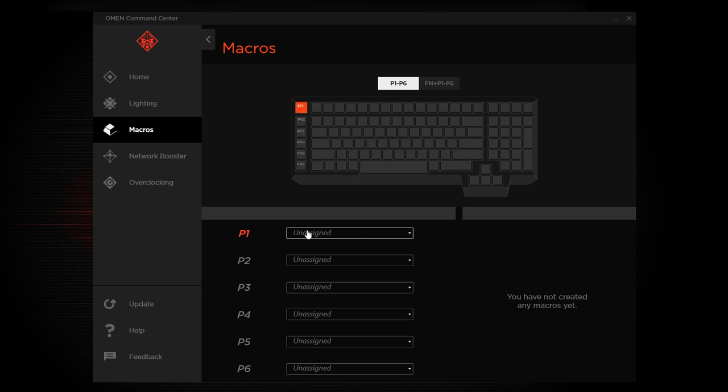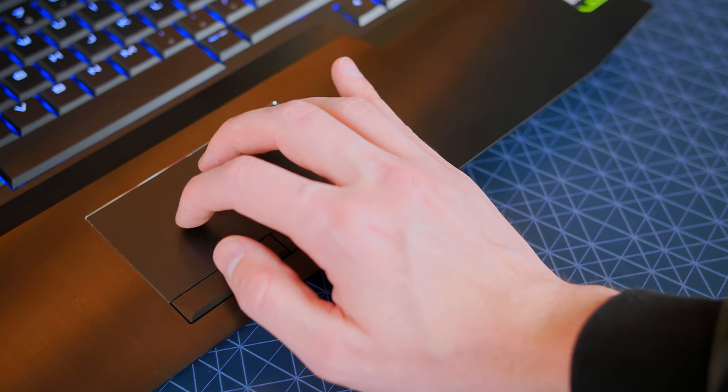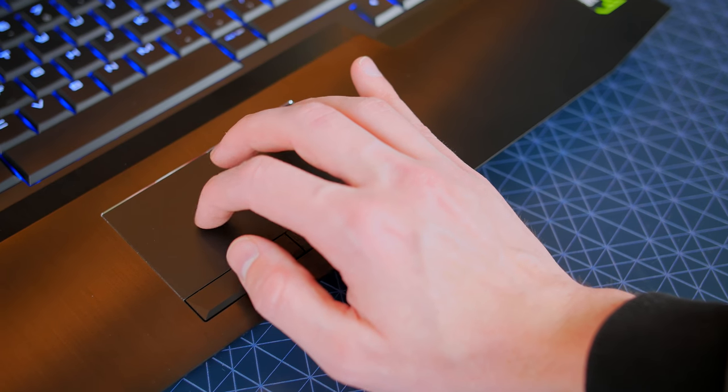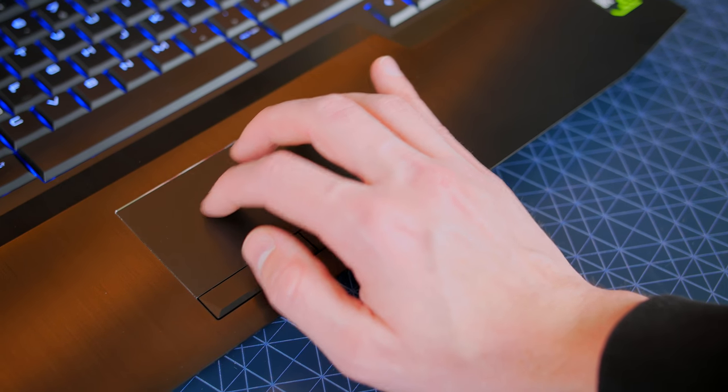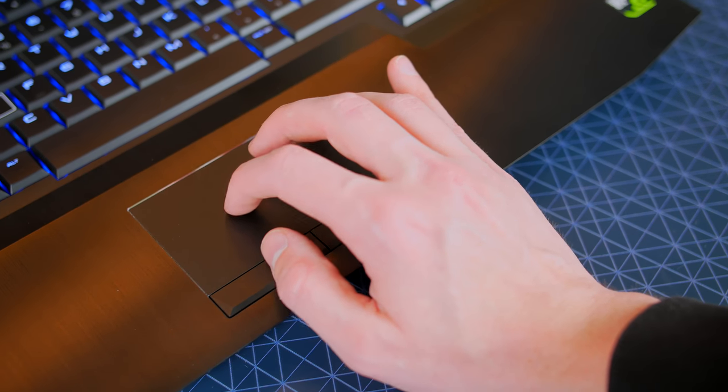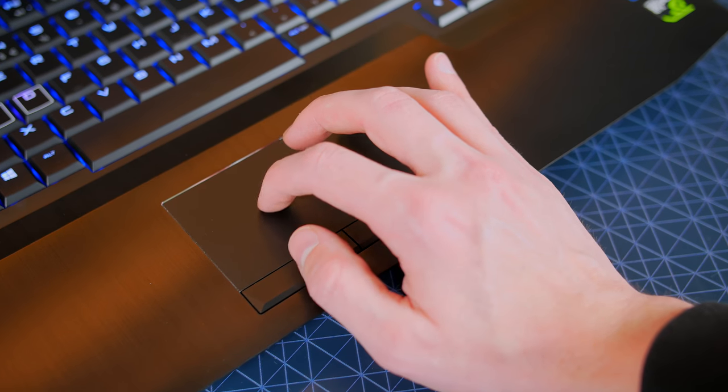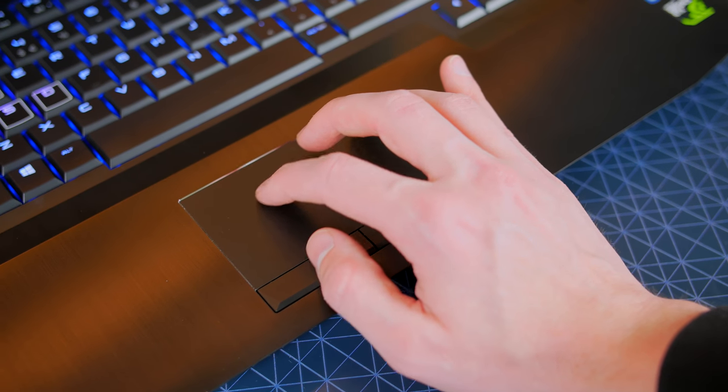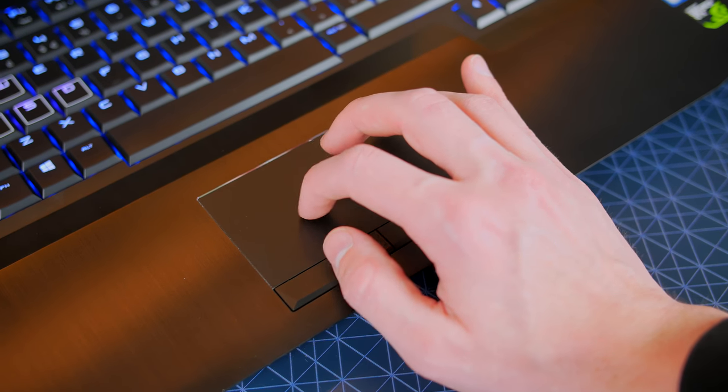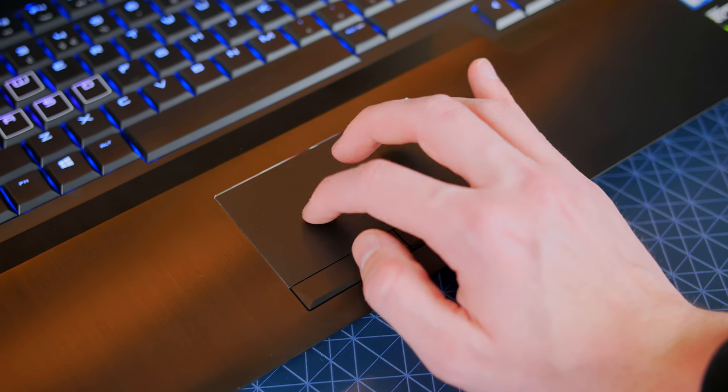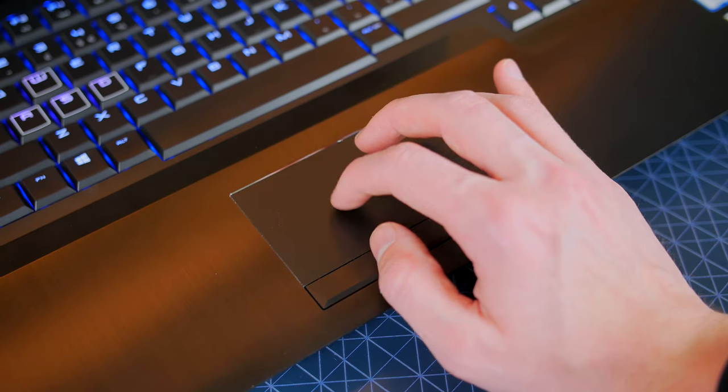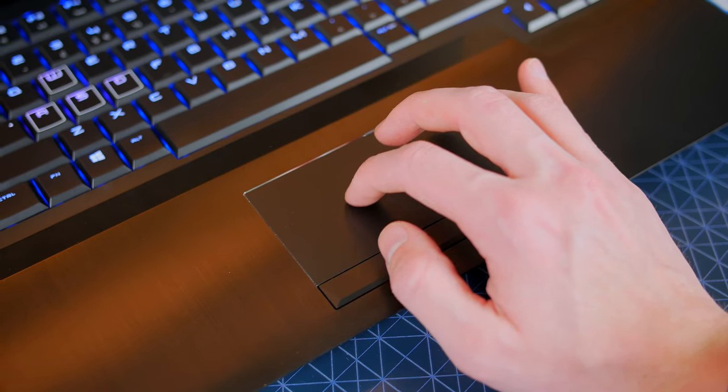Now onto the trackpad. As I tell you with every single laptop review that I do, I hardly ever use the trackpad but for the sake of the review, I put myself through that misery and went ahead and used it. But honestly overall it is a pretty decent trackpad. I was able to browse the web, browse YouTube and do things like Twitter with no trouble at all.